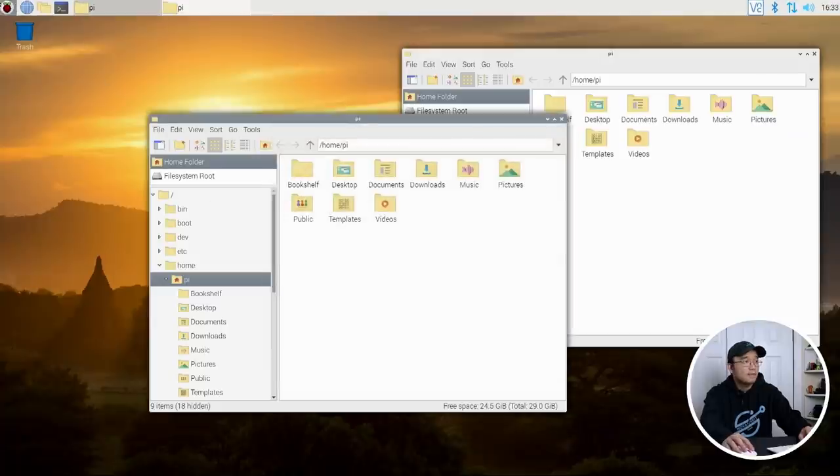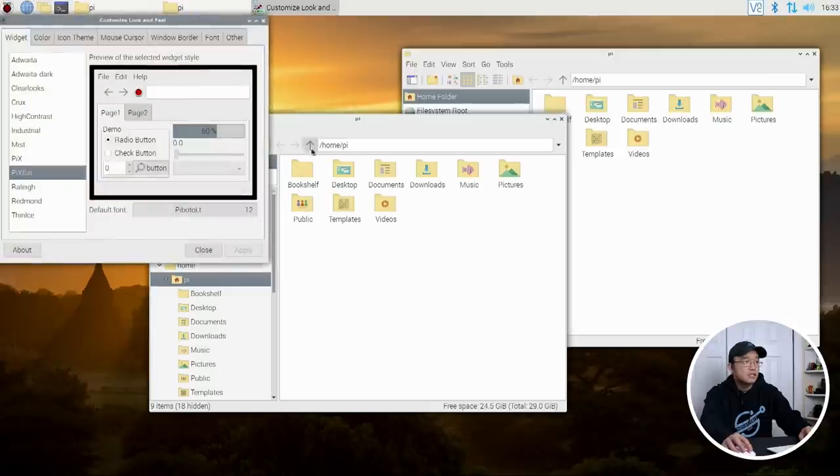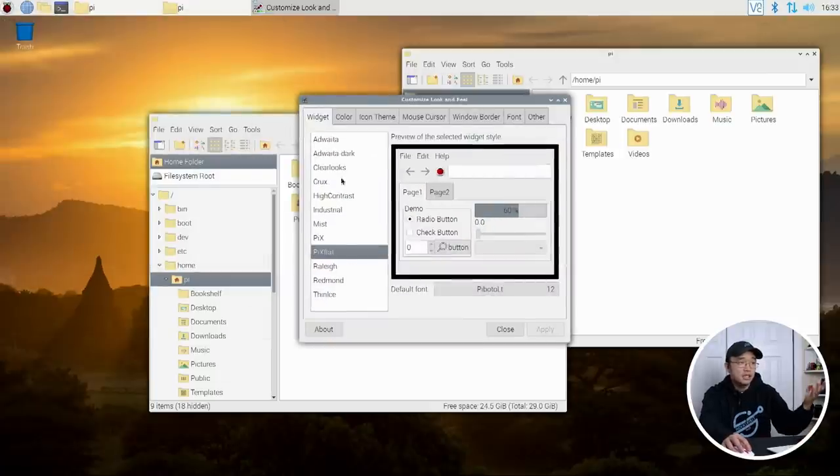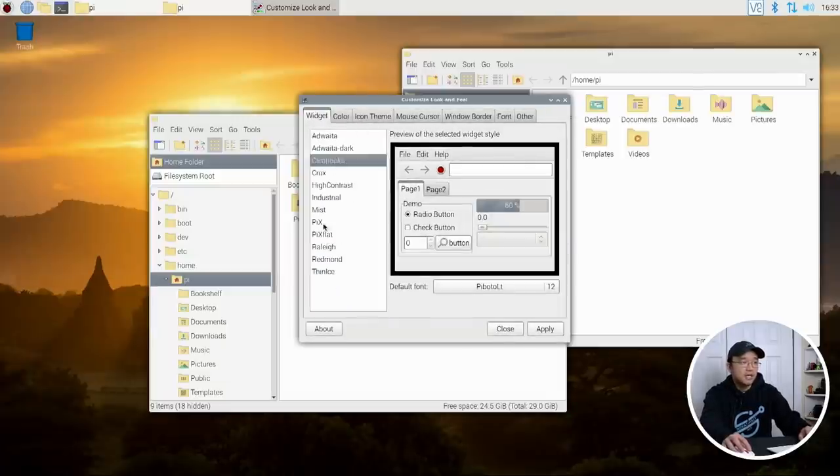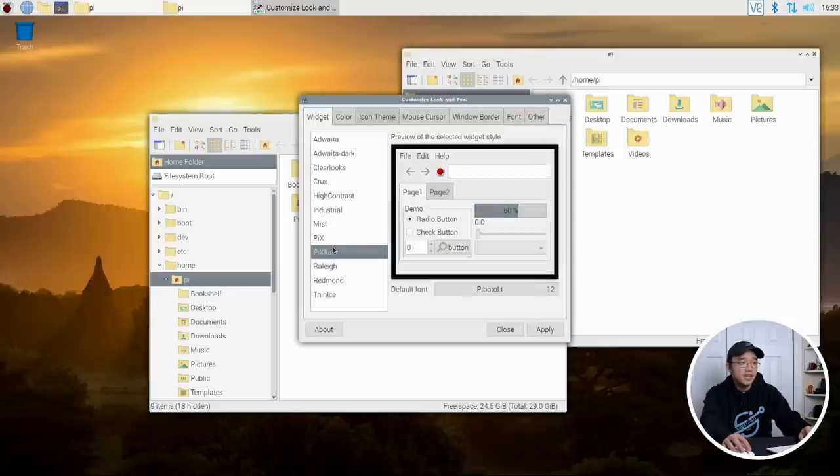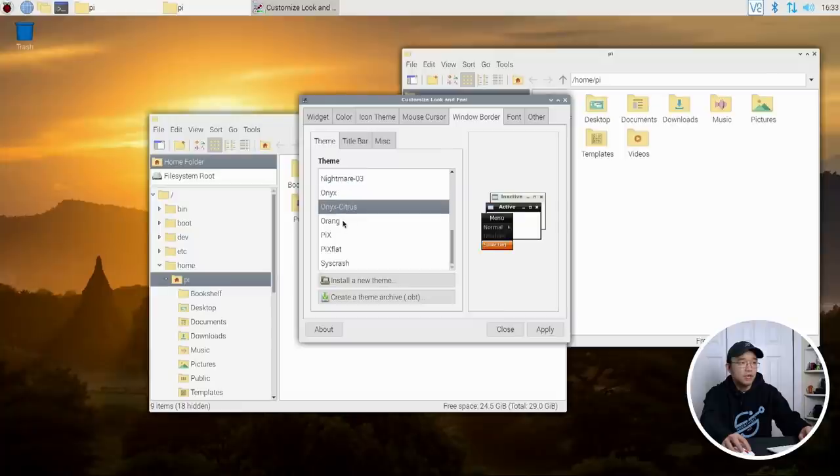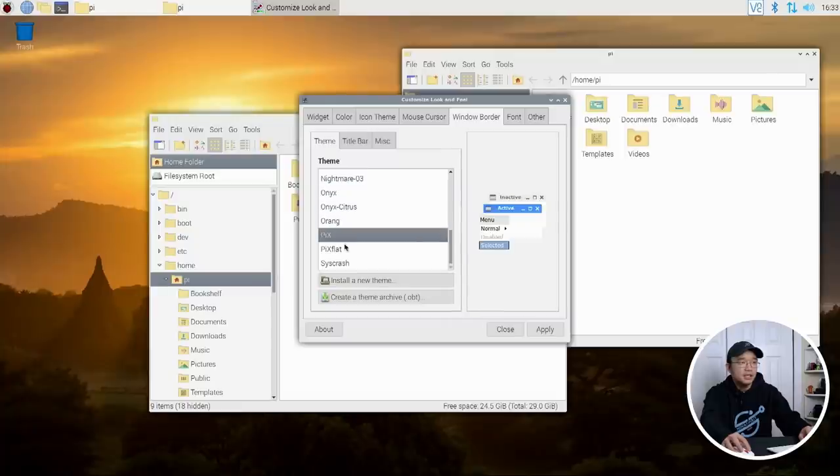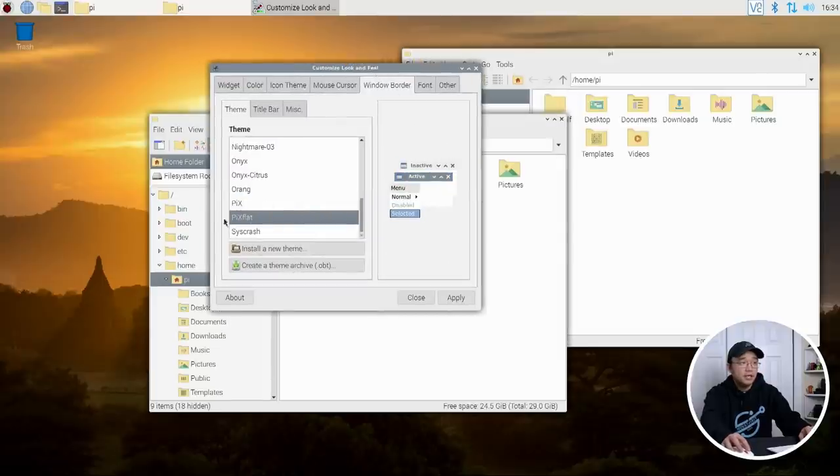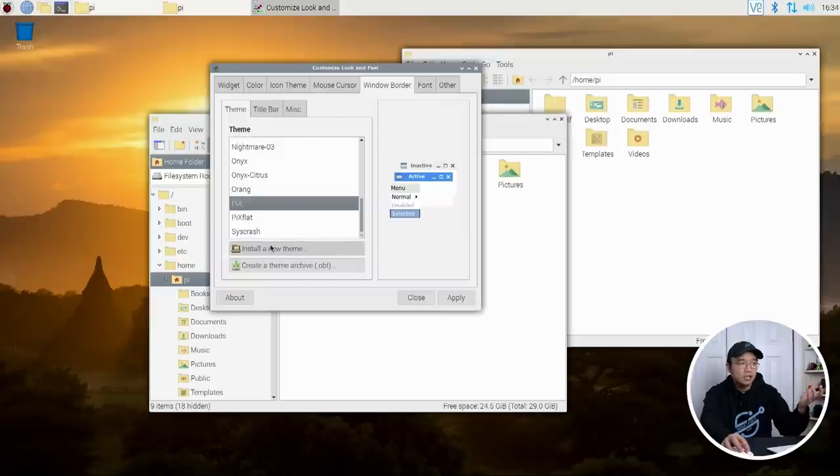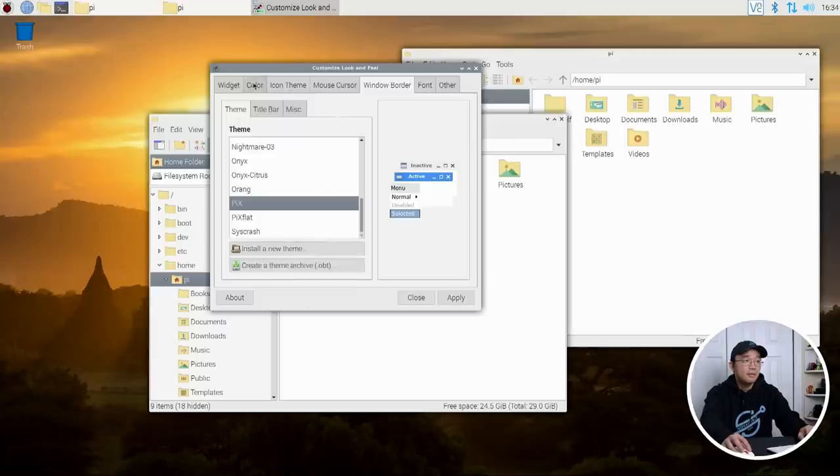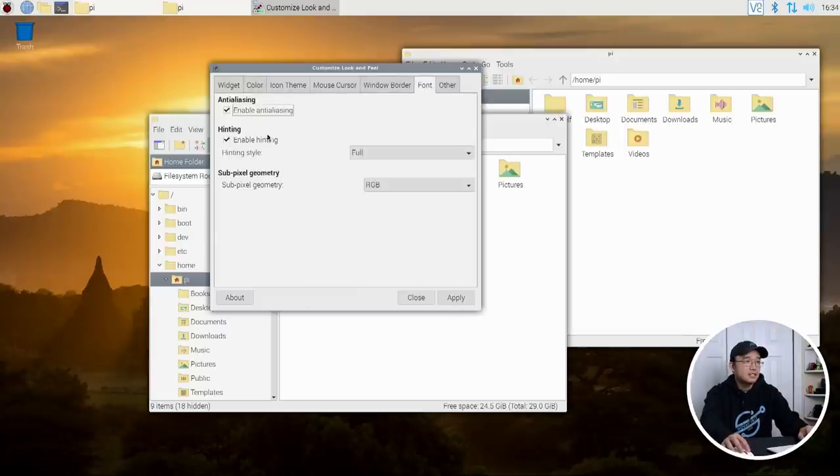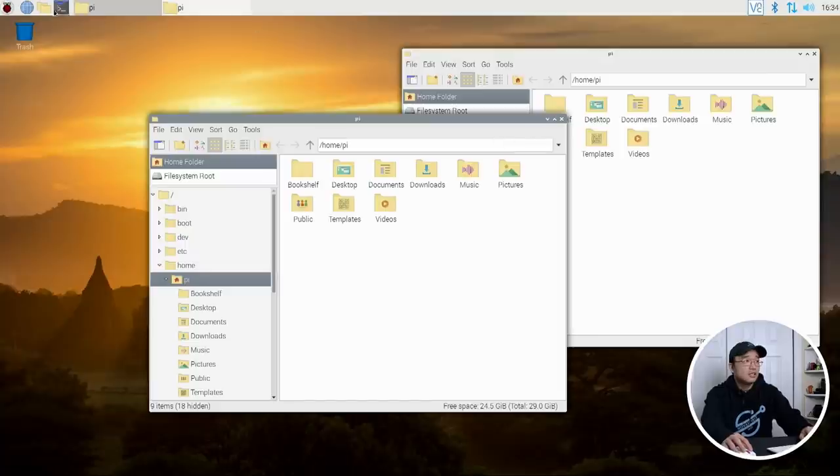So let's go over to preferences and theme and appearance. So here you could actually select. There's a list of themes that is pre-installed in here. So if you wanted to change it to something like clear looks, pix, pix flat. What we're using right now is pix flat window border. You could also change it to whichever you like. And it's originally on pix. I changed it to pix flat because I like this other blue, but I'm going to install a new theme. You can actually download themes online. There's tons of them. Just Google it again for LXDE themes.